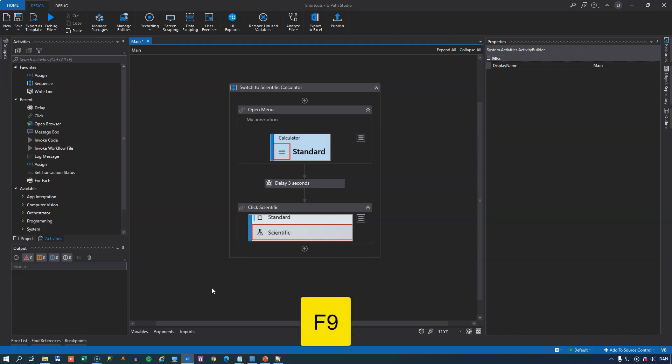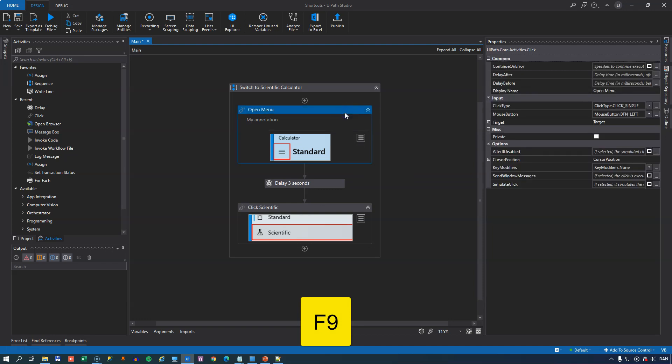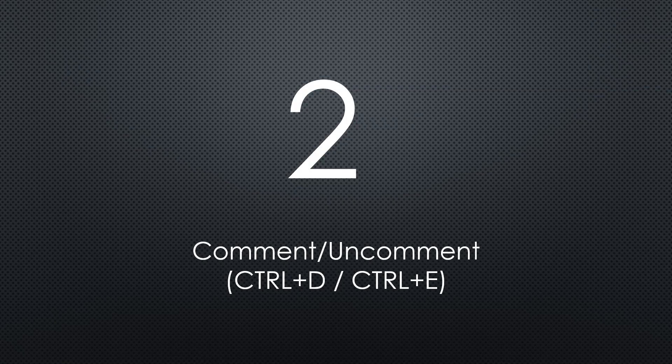At number 3 we have one that I use many times every single day and that is F9. F9 will toggle a breakpoint on the activity that you are on, and now it is active, now it is there but disabled, and now it is gone. So F9 to toggle a breakpoint on an activity.